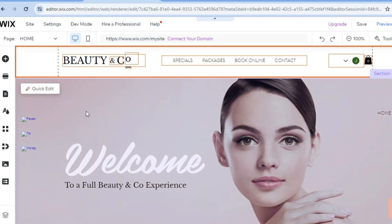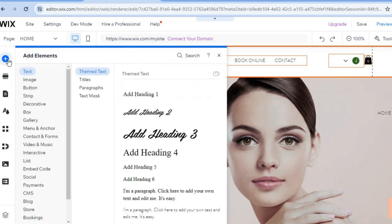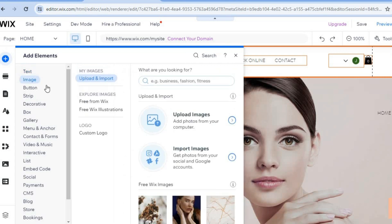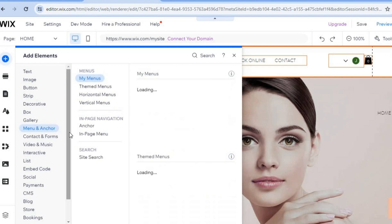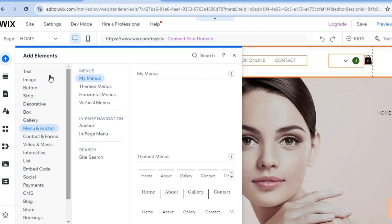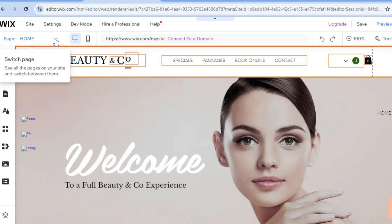If you'd like to add text or images to a section, tap Add Elements in the top left-hand corner. From there you can add text, images, buttons, or anything else you'd like on your website by tapping the plus that says Add Elements.